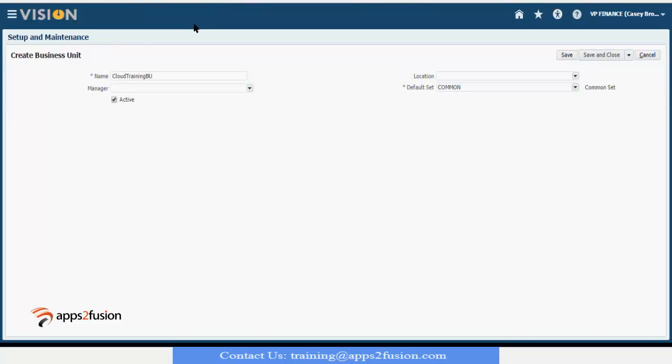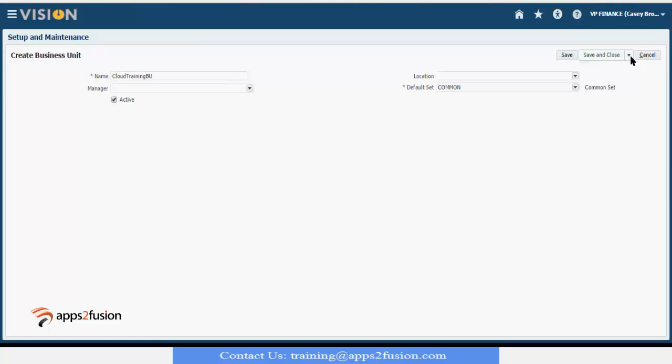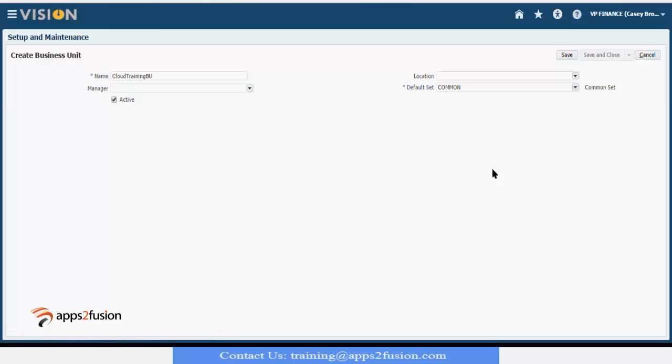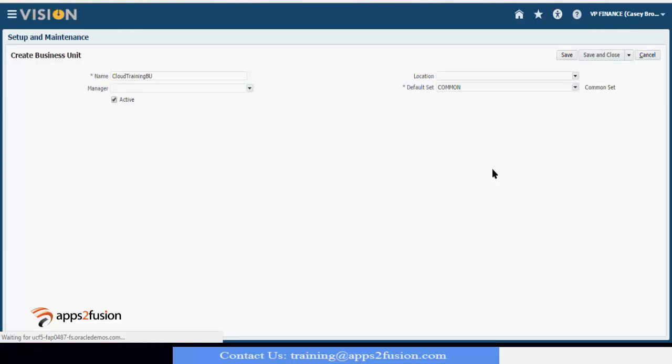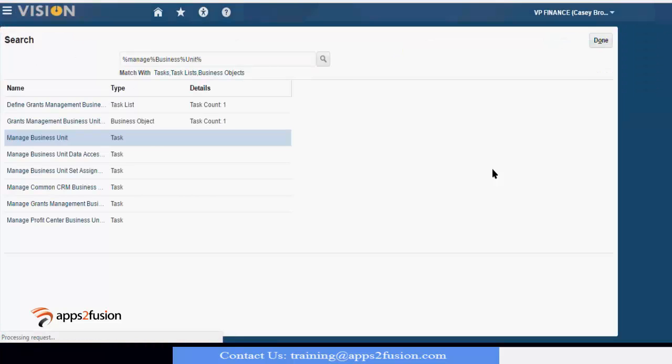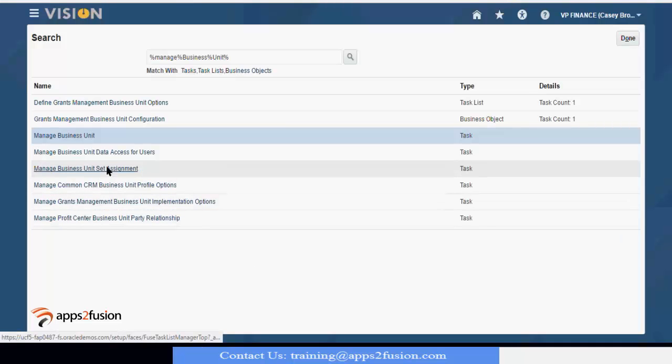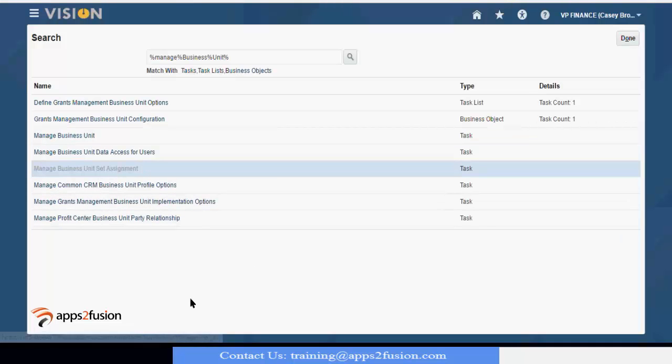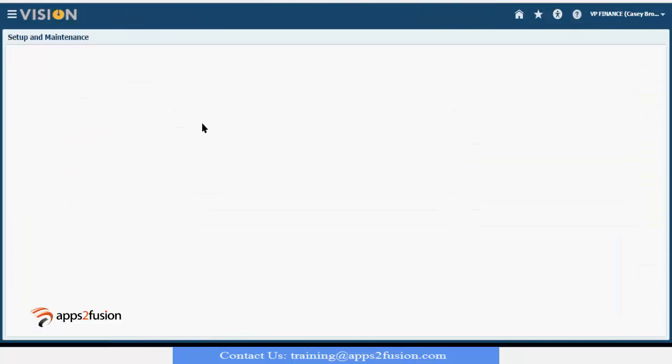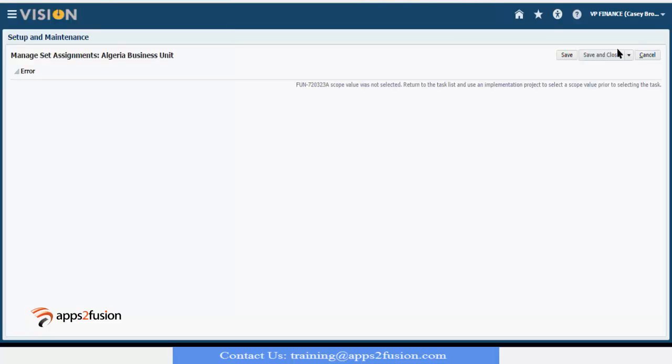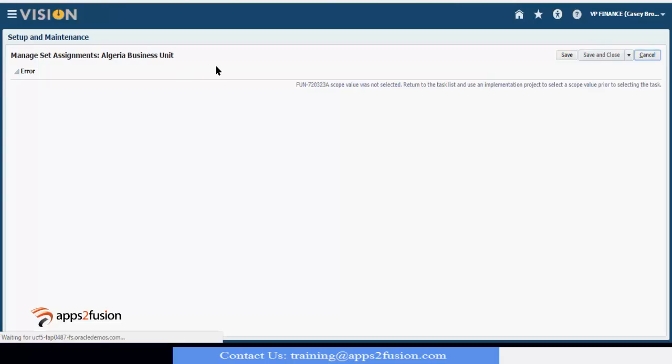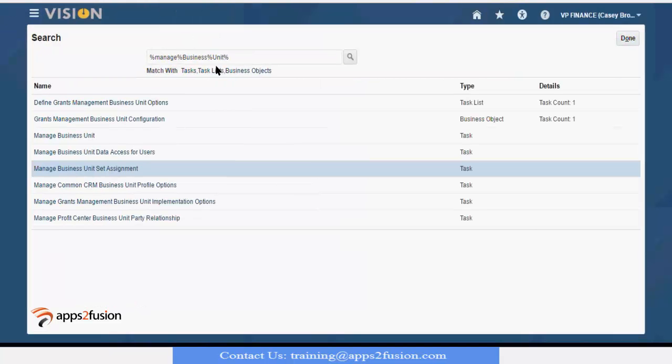Now we have our business unit. We have our work set. We can go save and close it. Now you remember we went to another task that was manage business unit set assignment in our previous session and we selected that in our scope. Let me repeat it again.